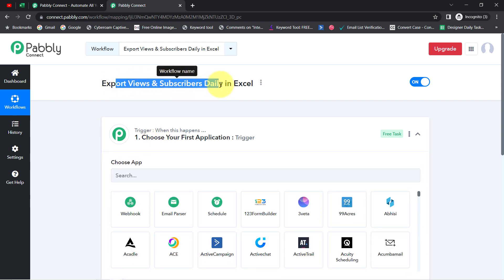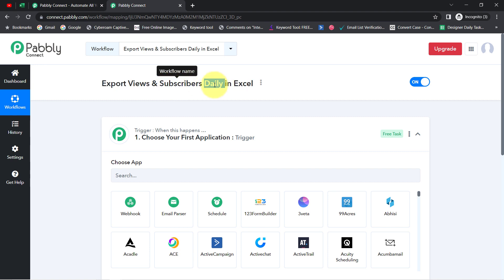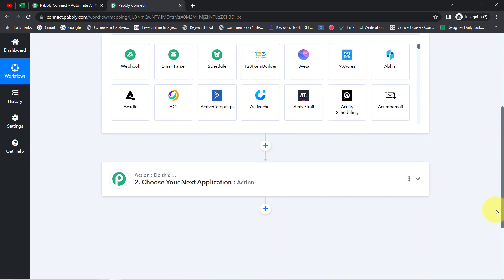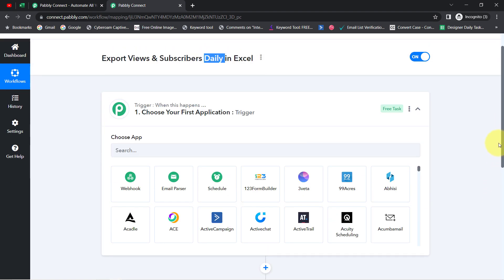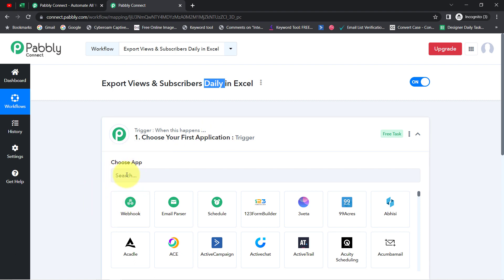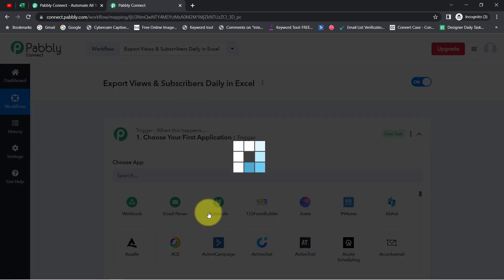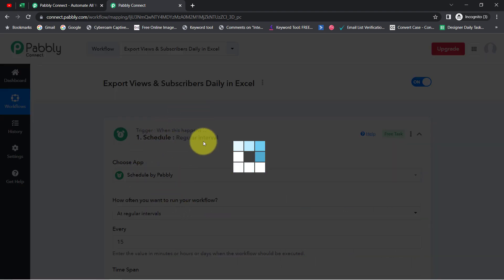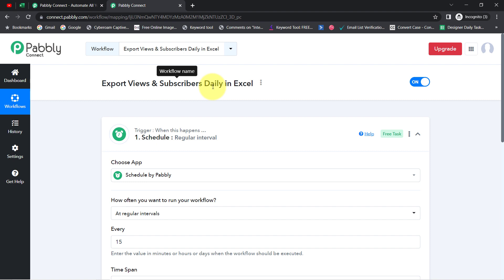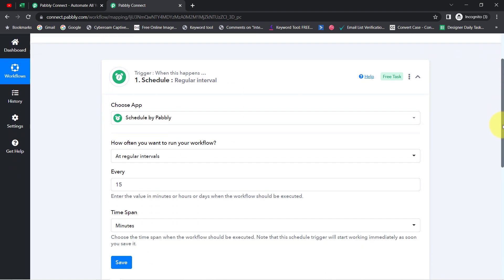According to our use case, the views and subscribers data should be fetched automatically on a daily basis from the YouTube application. But instead of selecting YouTube as the trigger application, I am going to search for the Schedule feature, because I want to schedule this automation on a daily basis — I want it to run every day.